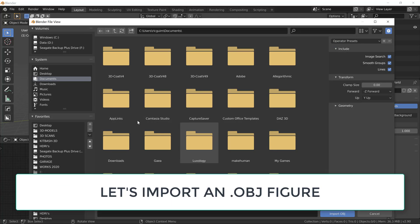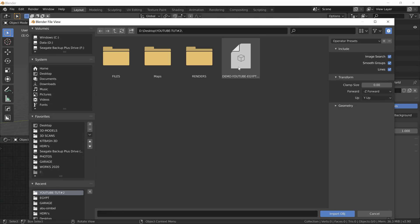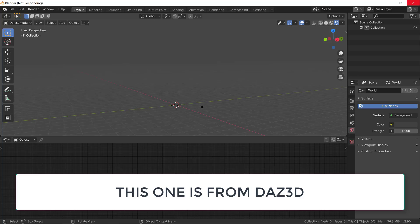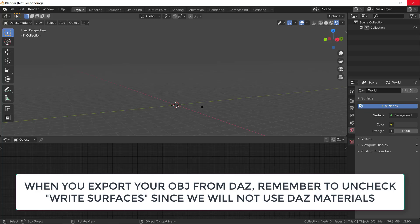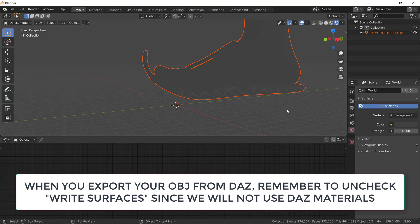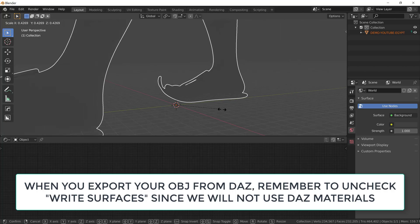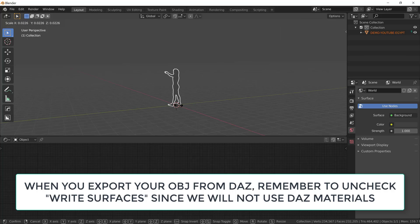Let's import an OBJ figure. And I created this figure in DAZ 3D, which is a free software. So one thing you need to remember when you export your figure from DAZ 3D, remember to uncheck write surfaces since we will not use DAZ materials. And this will make your life much easier to apply the new materials we just created.